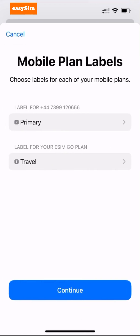Congratulations, your eSIM is now installed. In the next section I will show you how to use your new eSIM.